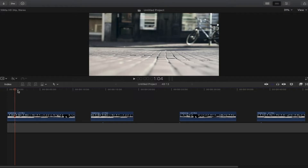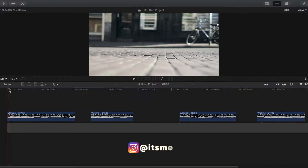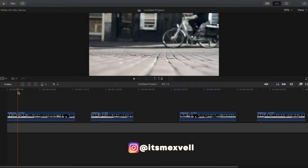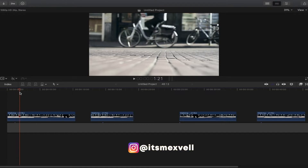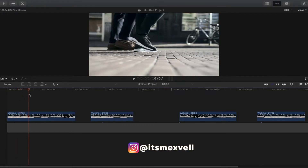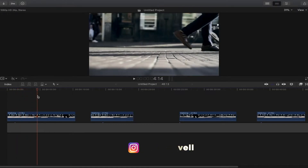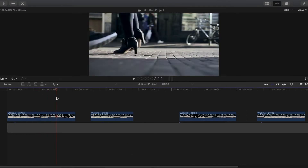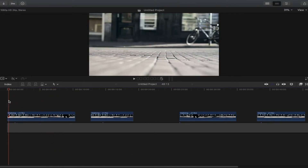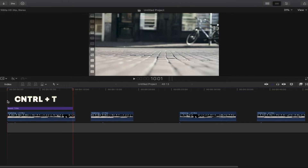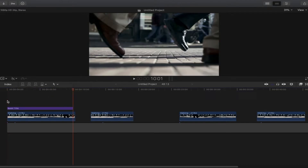Let's begin with the masking. Basically, you need a clip where someone is passing by in the frame if you want to use the masking title effect like our example here. To start with the masking effect, you need to add a basic title by simply pressing Ctrl+T on your keyboard — that is the shortcut.